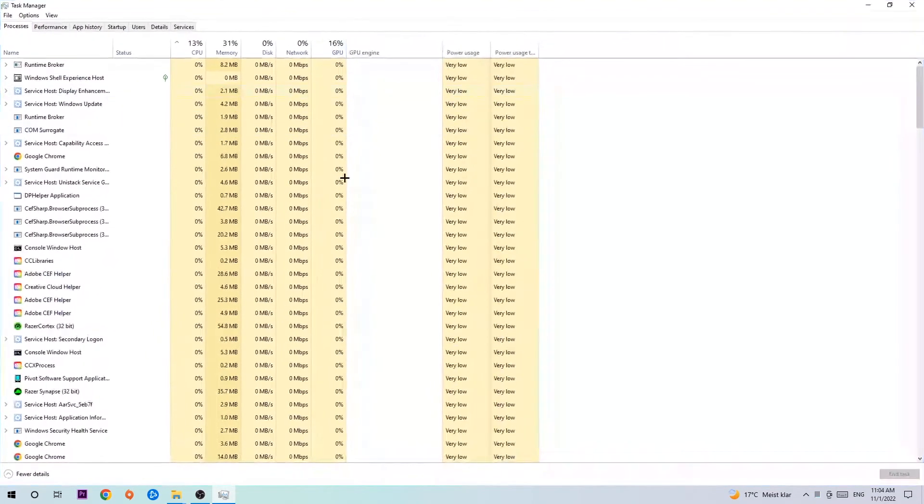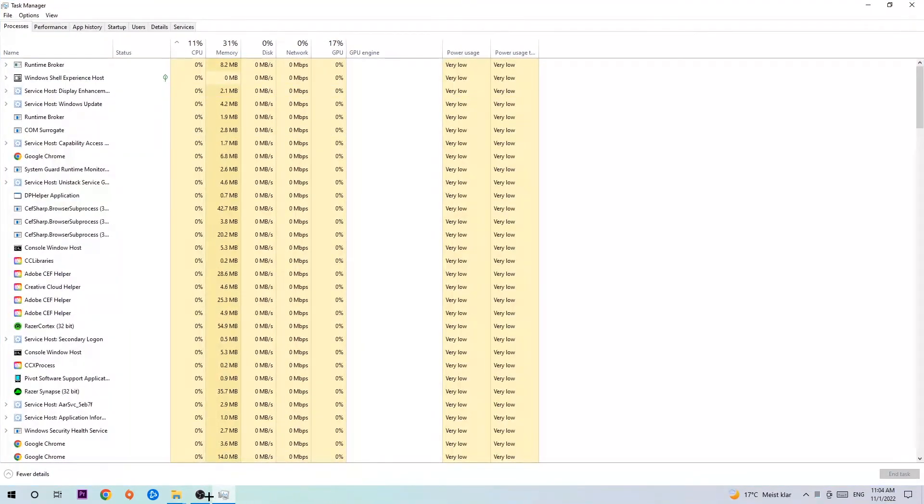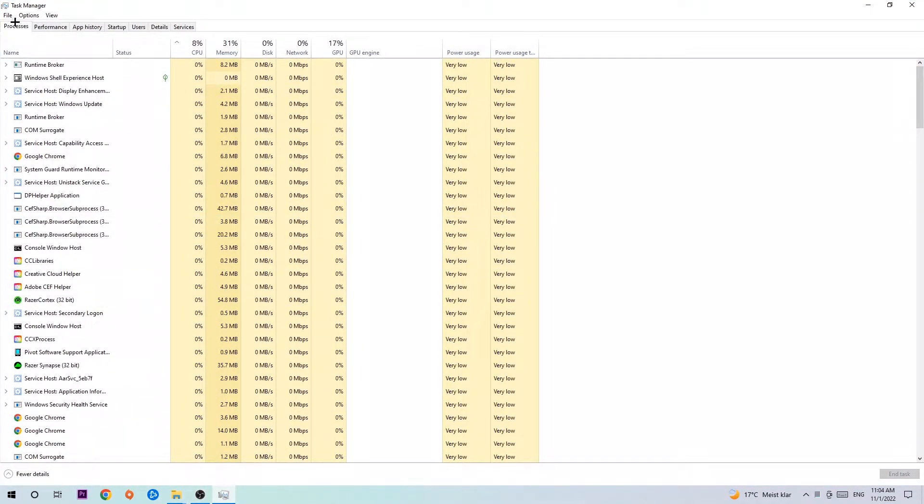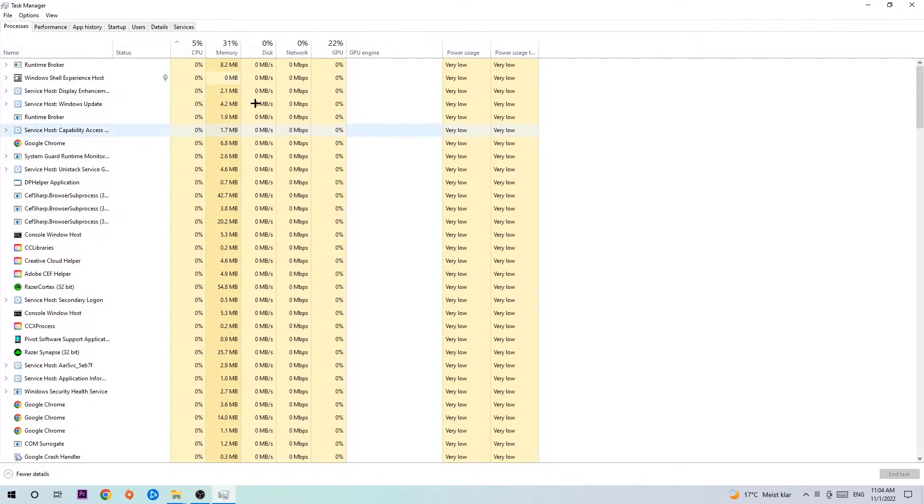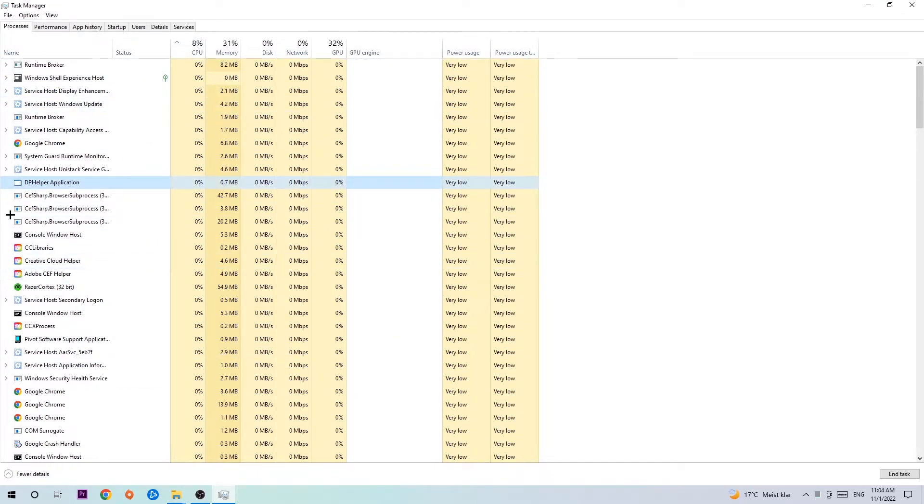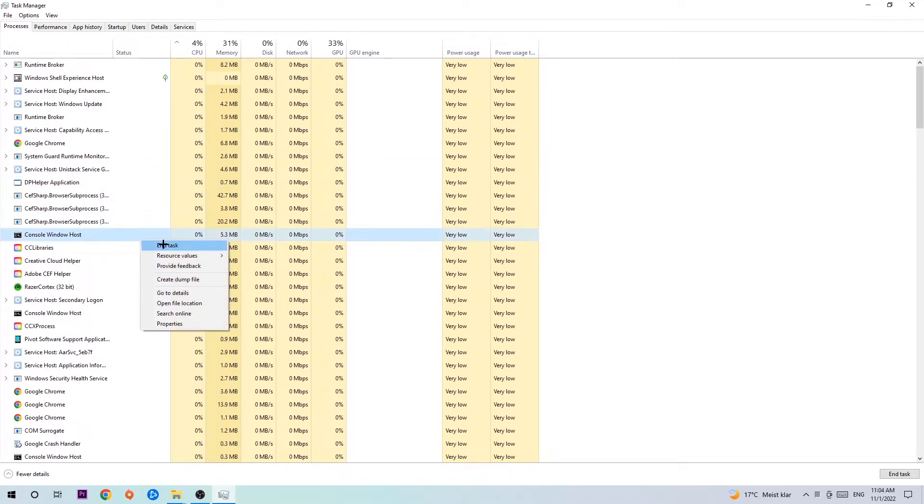Once the Task Manager pops up, navigate to the top left corner clicking onto Processes. Once you click Processes, click one of these random processes, doesn't really matter which one. Search for your game by using your keyboard. If nothing pops up, it's good. If something pops up, simply right click and hit End Task.